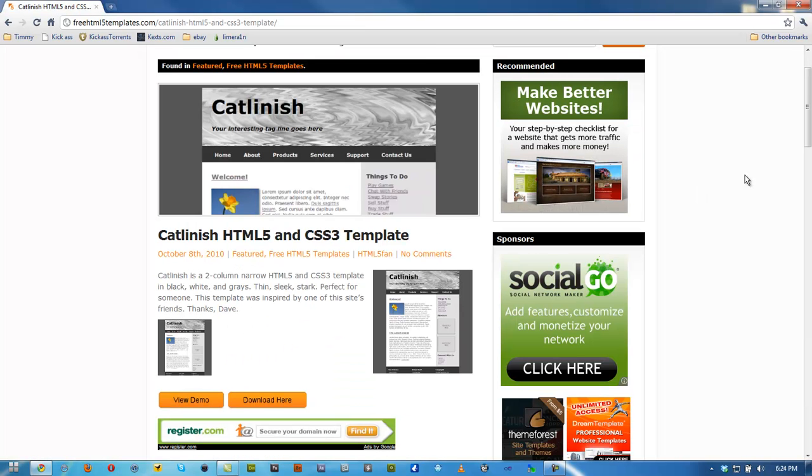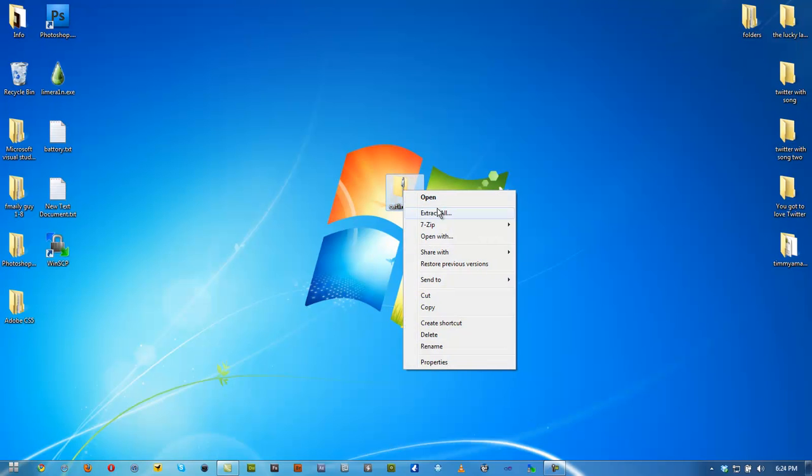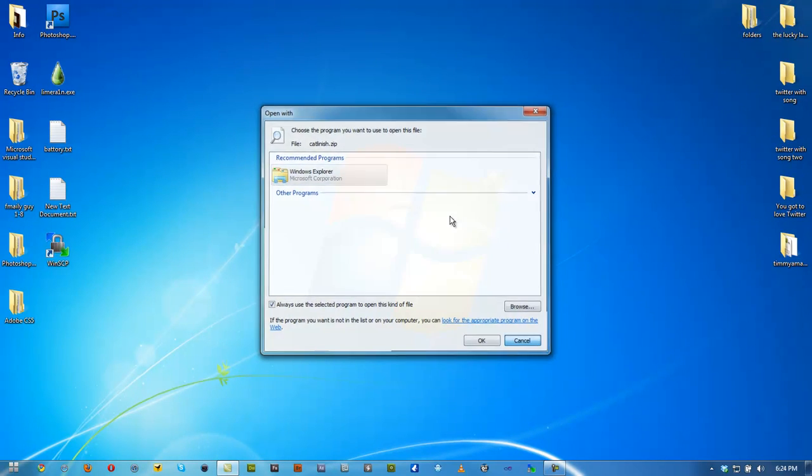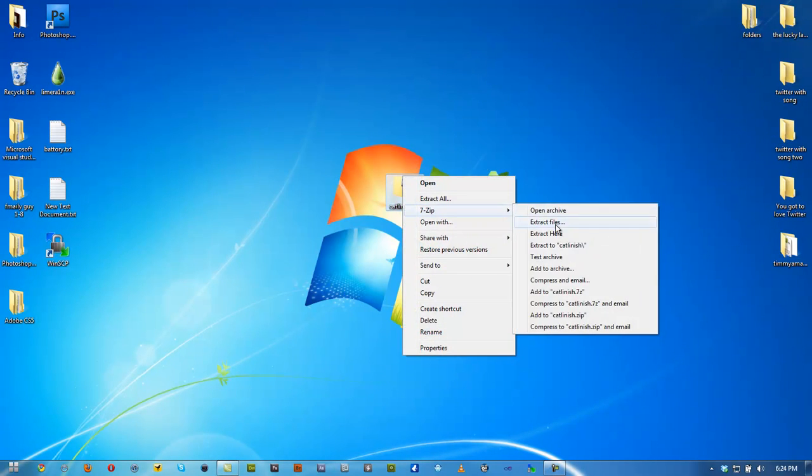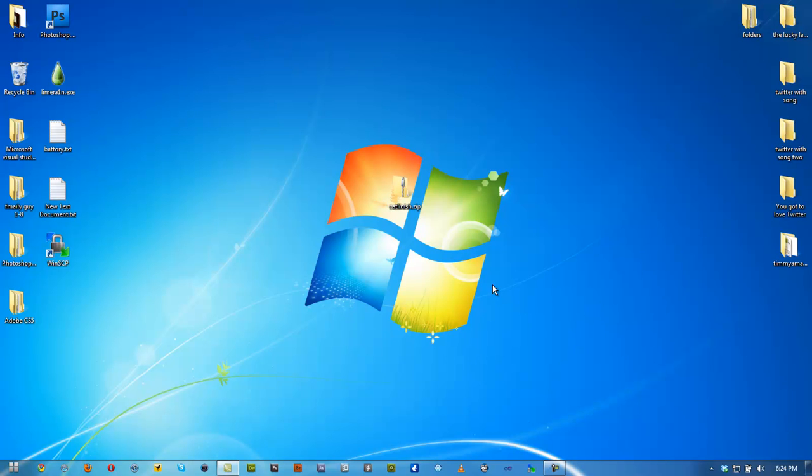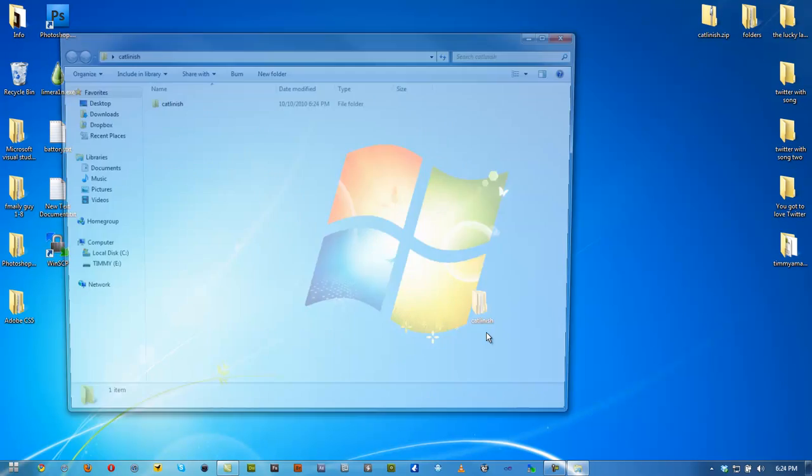So once you got your HTML template on your desktop and you have your Dropbox installed, what you're going to do is extract this template. Extract files, click OK. Extract them. Now once you got that extracted, you're saving the zip file. Don't delete it because if you mess up, you want to start over again, you can.